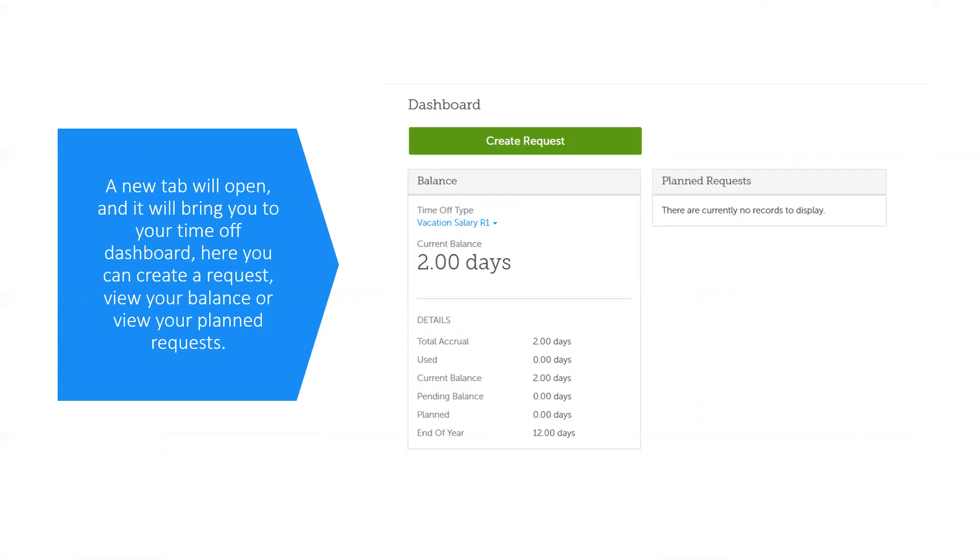The balance shown on this page is defaulted to vacation, but if you would like to check your sick time, simply click on the blue arrow.